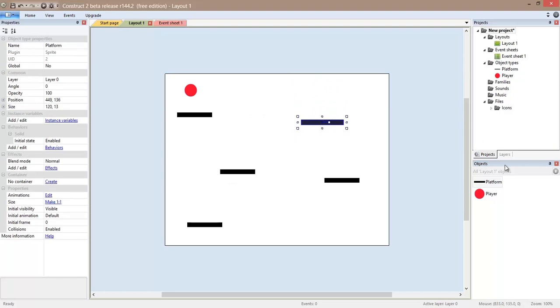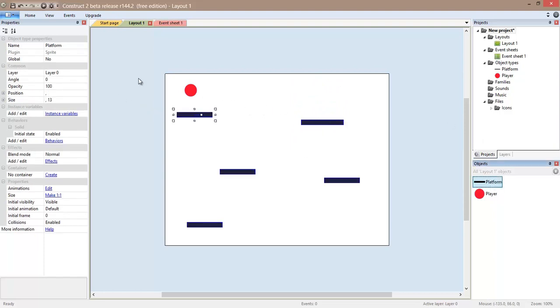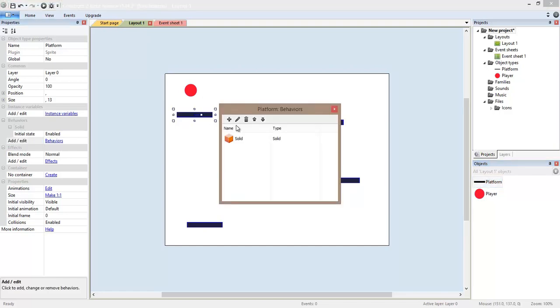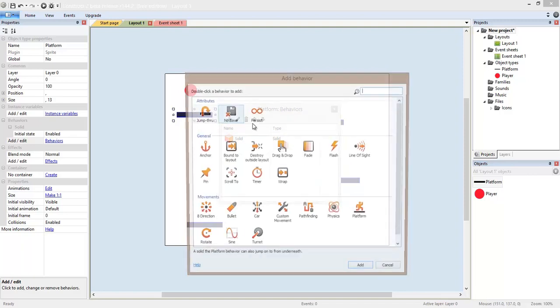So to do that, we can use another behavior. We select platform on the right side and go to the properties on the left pane. And we already see here the solid bit. This is where the behaviors are. We can add another one. This is our list of behaviors. Add new.